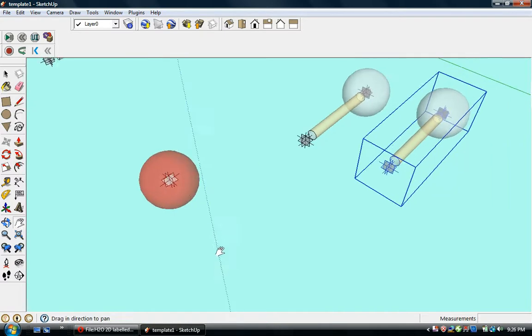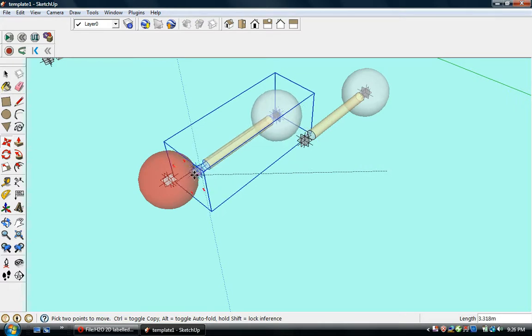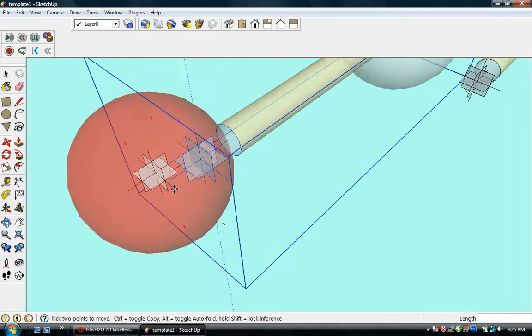Now we'll connect that with the oxygen atom. That's pretty straightforward, so we'll zoom in.